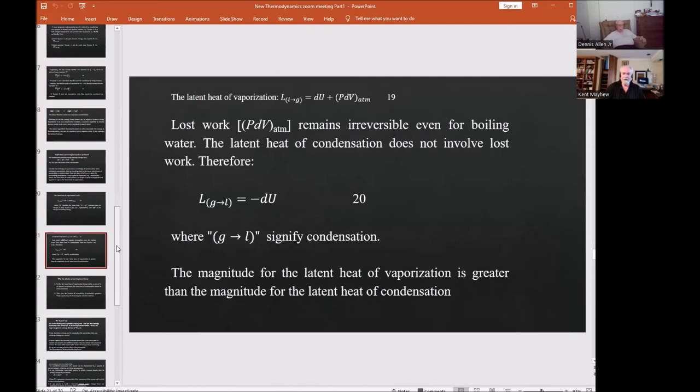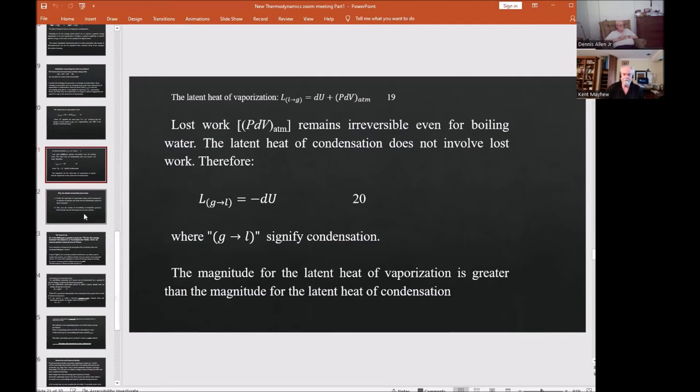The latent heat of vaporization is: L_l→g = ΔU + p·dV_atmosphere (equation 19), with ΔU being the change in bonding energy plus the work done on the atmosphere. But lost work is irreversible — even for boiling water, you don't get p·dV back. The latent heat of condensation involves no lost work; it's really just about changes in bonding energy: L_g→l = ΔU (equation 20). The magnitude of the latent heat of vaporization is greater than the magnitude of the latent heat of condensation, as seen by comparing equations 19 and 20.